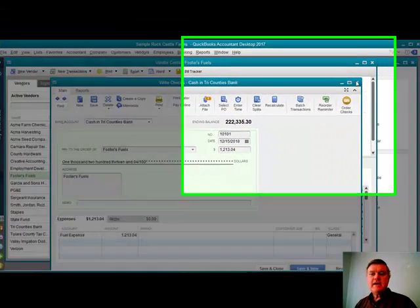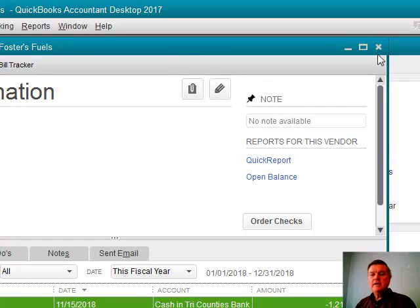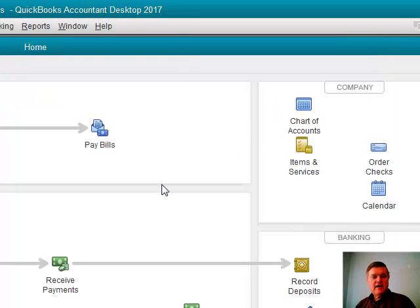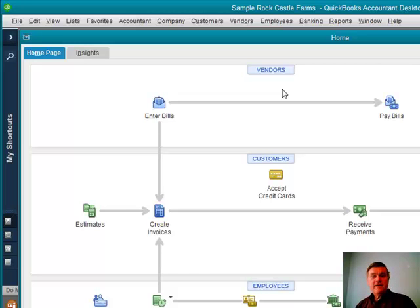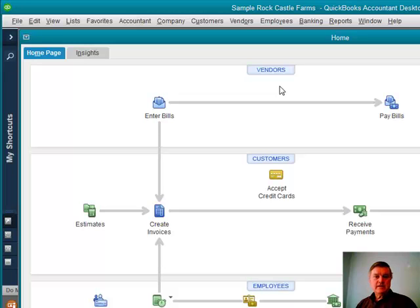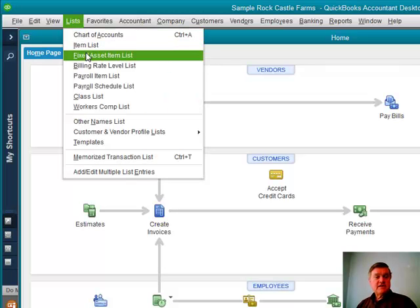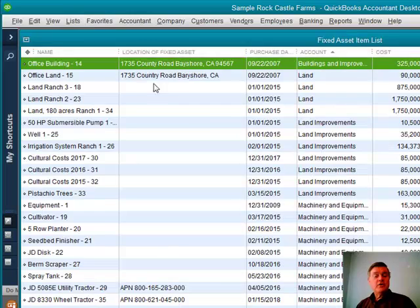So how is that ag-specific? What would I do in an ag business where the Attached Documents feature solves a problem? One thing I get asked a lot in the ag industry is: is there any way QuickBooks will keep track of repair costs on certain pieces of equipment, so a decision can be made when a piece of equipment is just costing too much to maintain? There really isn't a good built-in solution for that in QuickBooks — but with Attached Documents, there is.